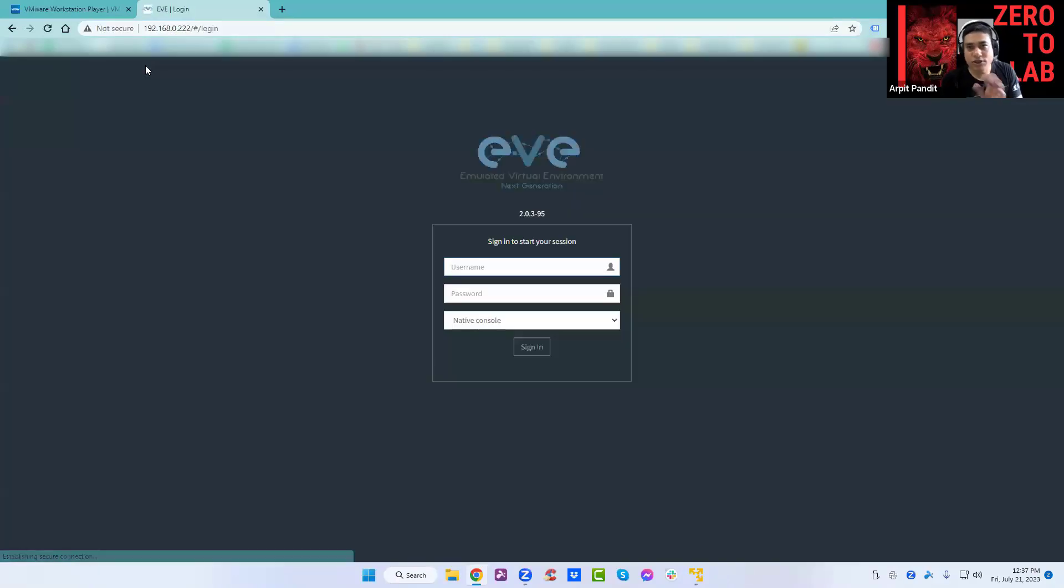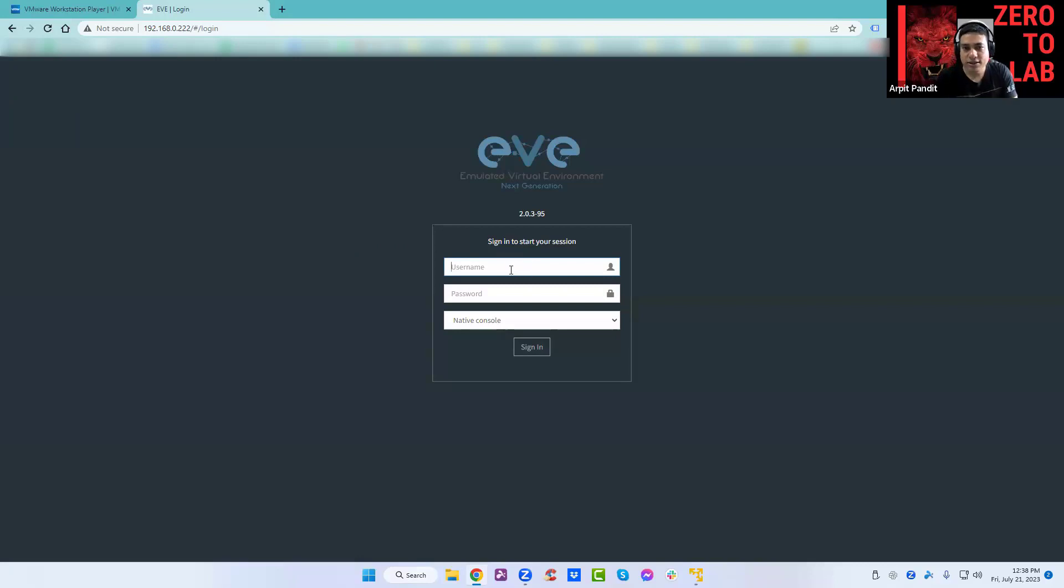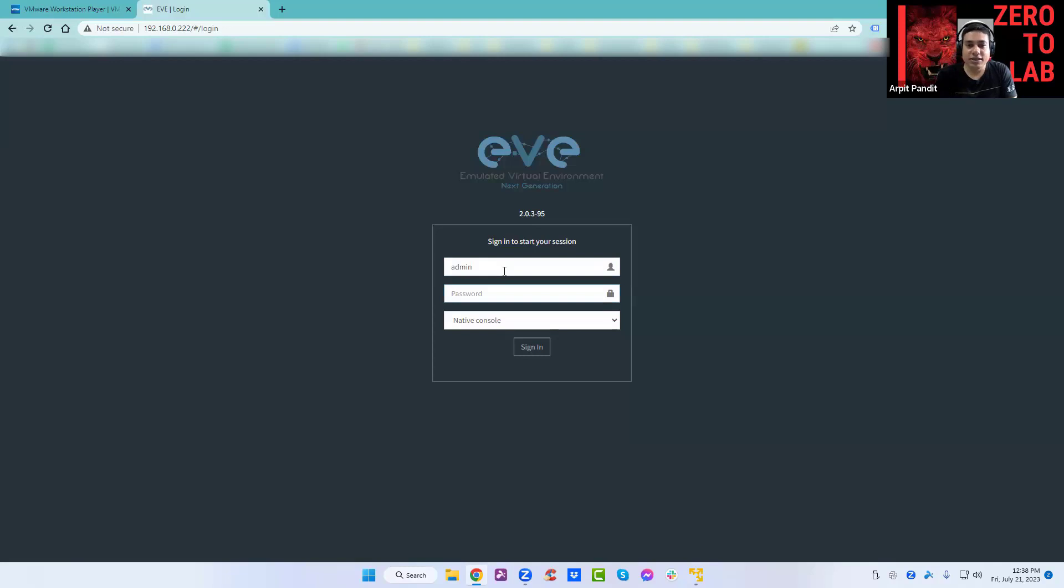192.168.0.222. Whatever IP you see there, you have to open it. The username is admin and the password is there right there in front of you. EVE, and sign in.